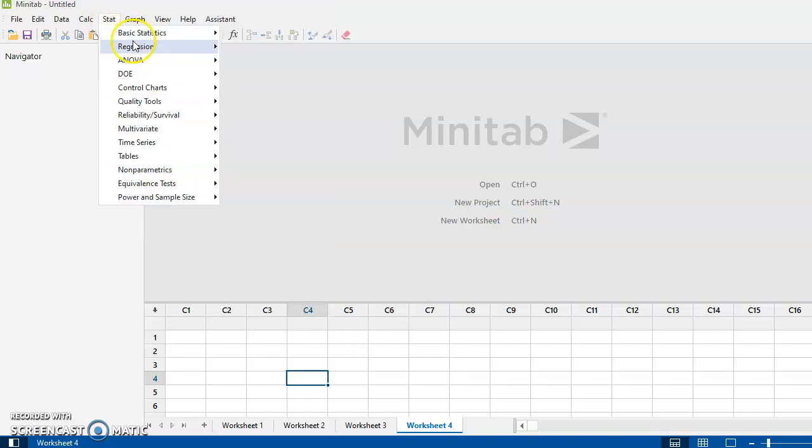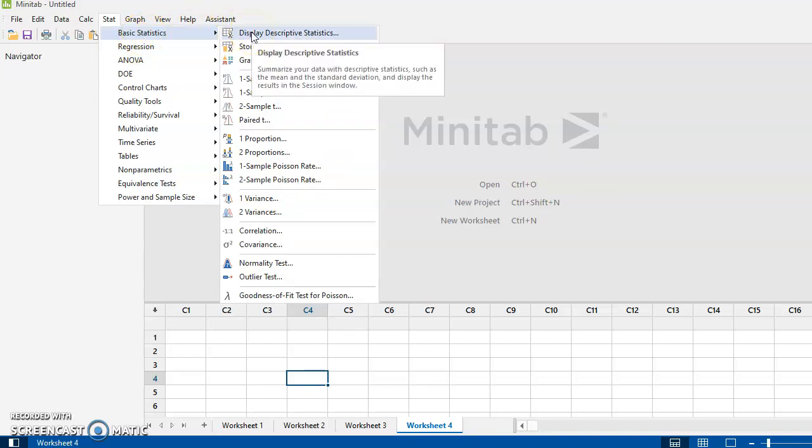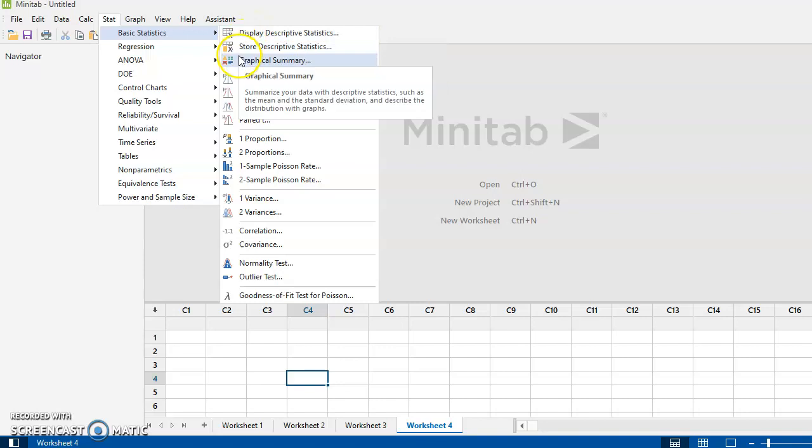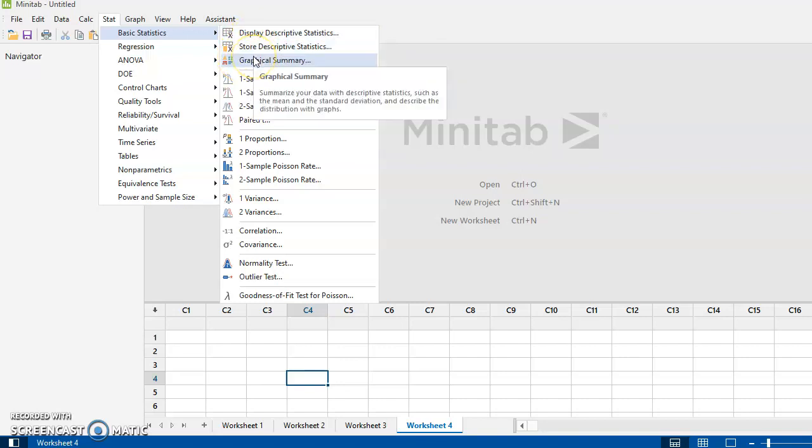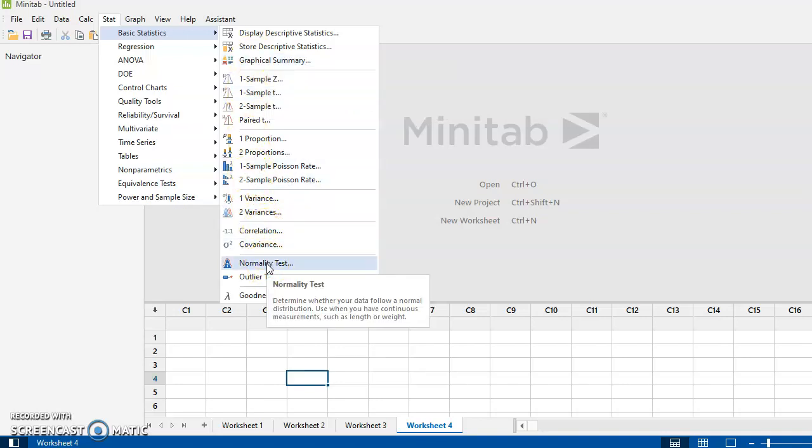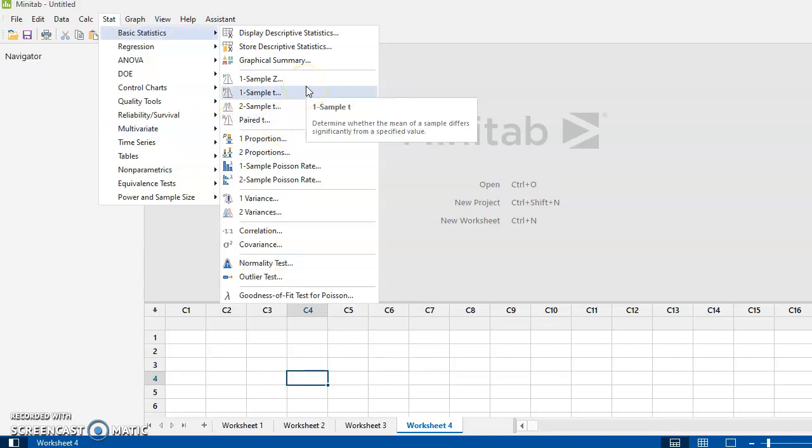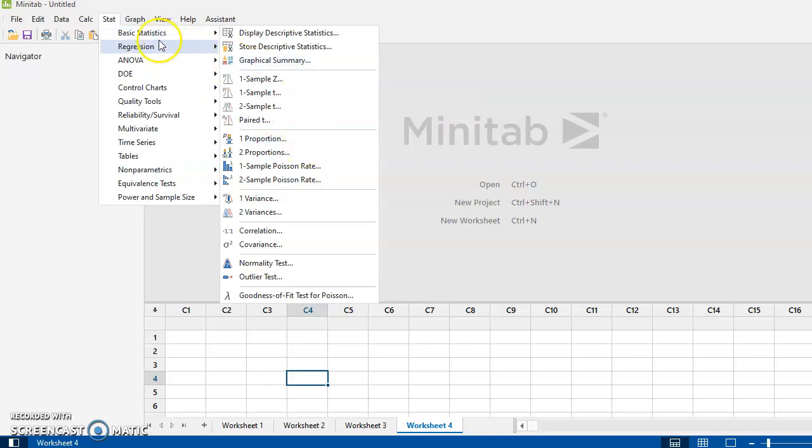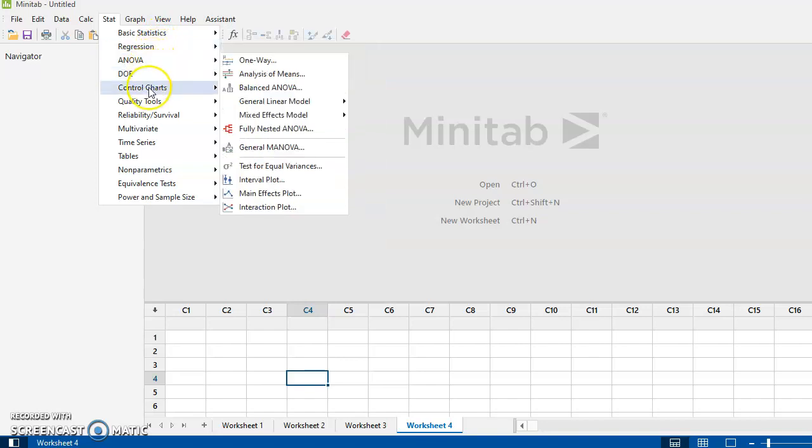Under your Stat tab for this course, we're using Display Descriptive statistics is a big one. You can use Graphical Summary, but I generally don't tend to use that. And down below here we have something called Normality Test. We will use this one to some extent in this course. Other than that, this is not a traditional statistics course, so we're not using t-tests and that kind of stuff. We're not going to use anything in Regression or ANOVA.